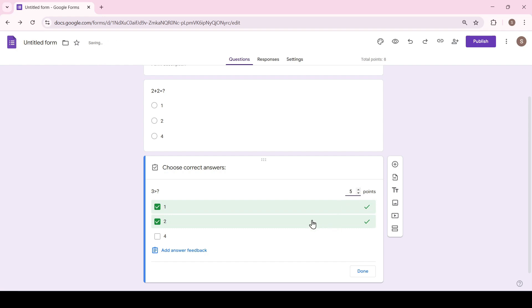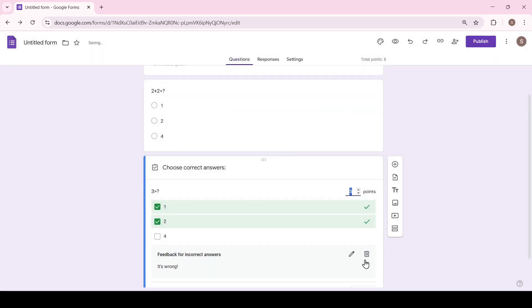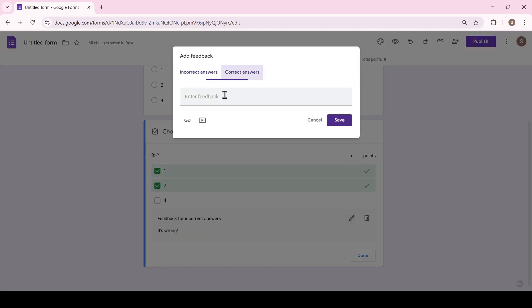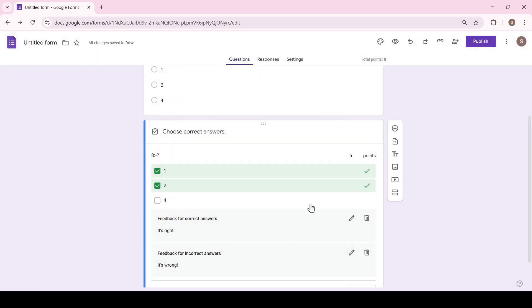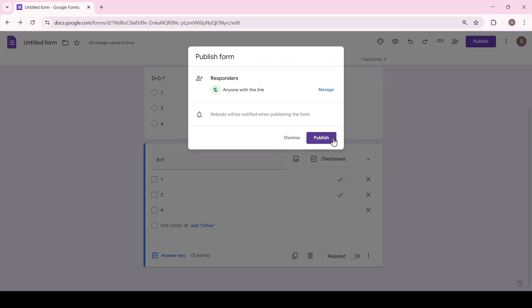Additionally we can add a feedback in case of an incorrect answer and also in case of a correct one. Great, click done and let's check how it all works.